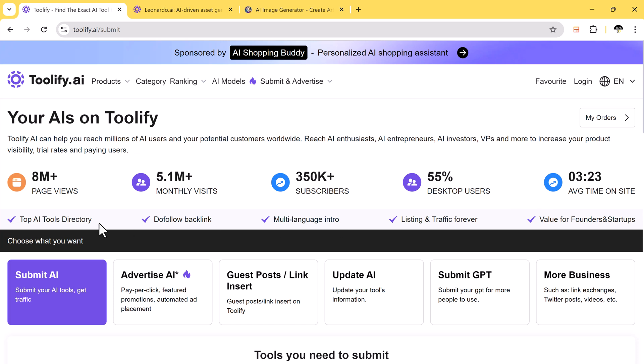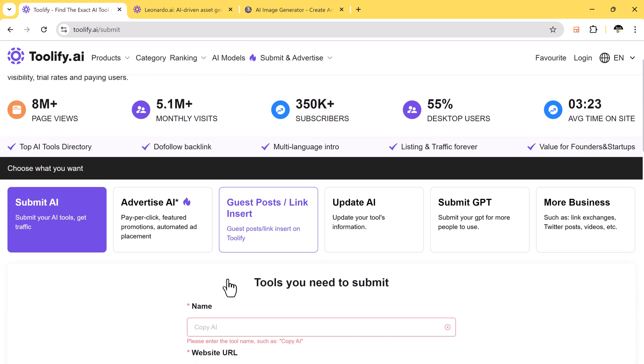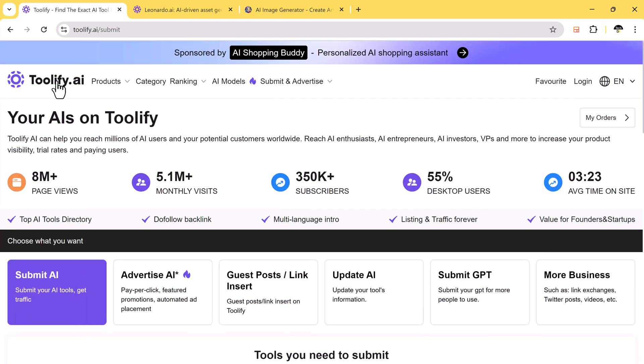You can find the link to this amazing platform in the description of the video. Be sure to check it out and explore the world of AI tools.